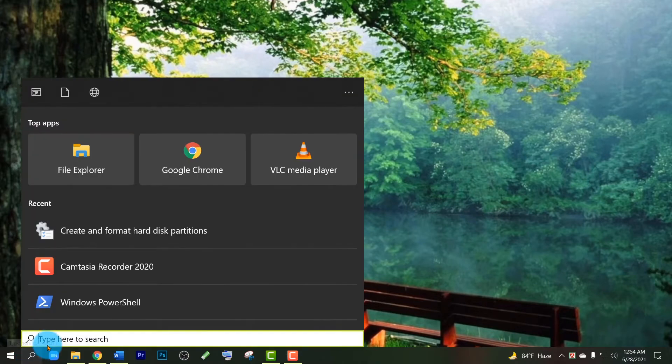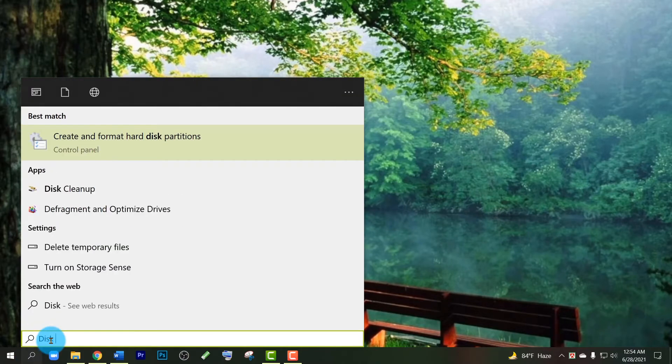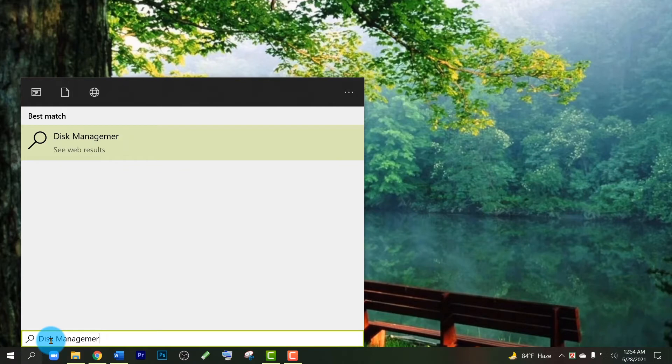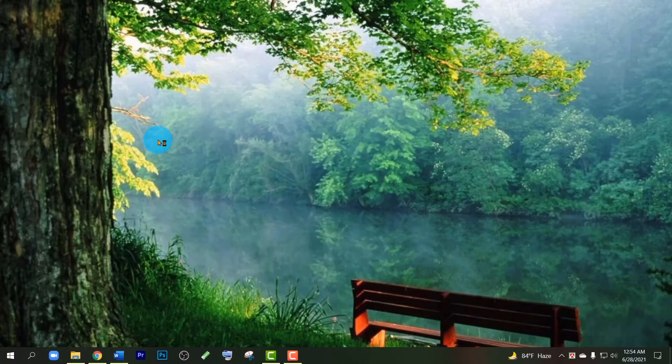Disk Management. You will find this option: 'Create and format hard disk partitions'. So open it.